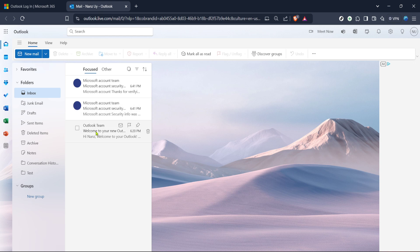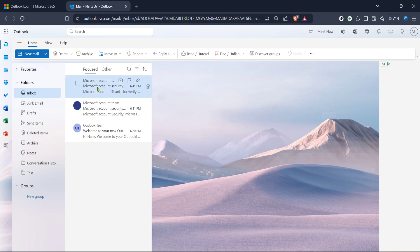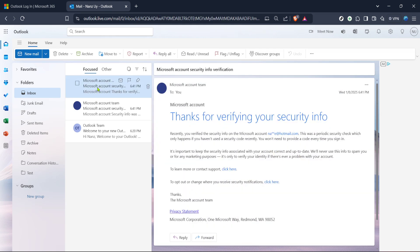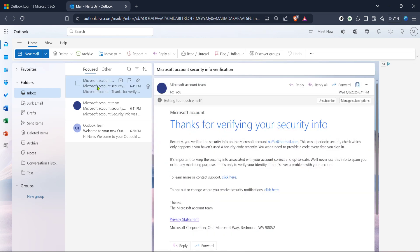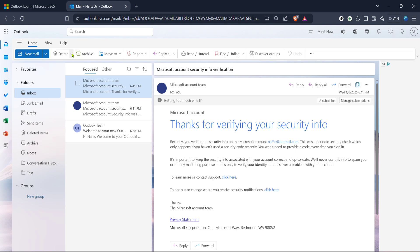With your inbox open, select the email or emails you wish to delete. You can click on one email for single deletion or use the checkboxes next to each email to select multiple emails at once. This is particularly helpful if you have a batch of emails you wish to remove all at once, saving you the hassle of deleting each email one by one.